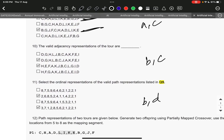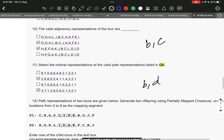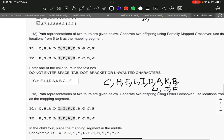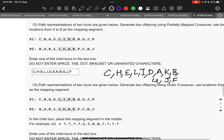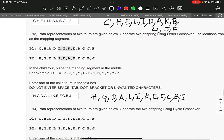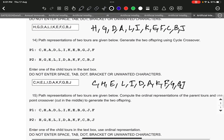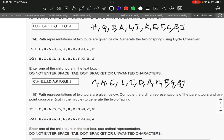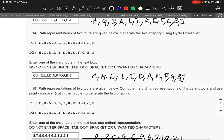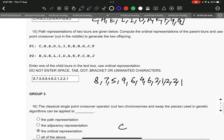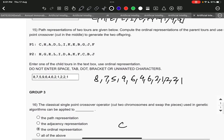Question number 11 is B and D. Question number 12 is C, H, E, L, I, D, A, K, B, G, J, F. Question number 13 is H, G, D, A, L, I, K, E, E, F, C, B, J. Question number 14 is C, H, E, L, I, D, A, K, F, G, B, J.